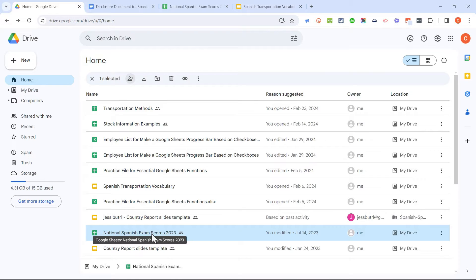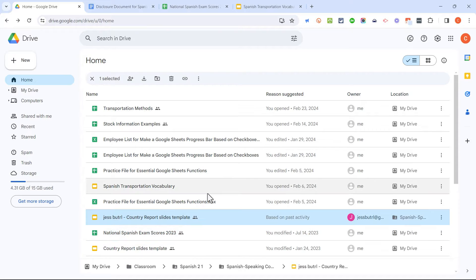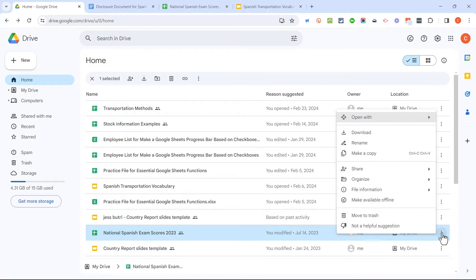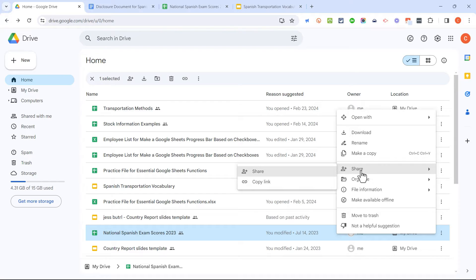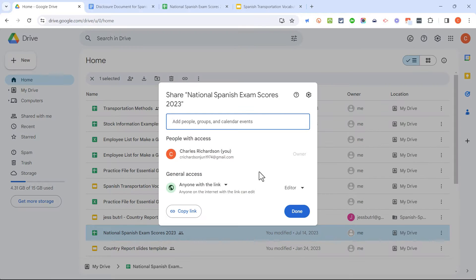Another way to get to the Share settings, instead of clicking on the file that you want to share and then clicking this button here, you can simply go to the file that you want to share, and over here on the right, there are three dots. And you can just click on those dots and choose Share, and Share again, and you get to that same Share window.